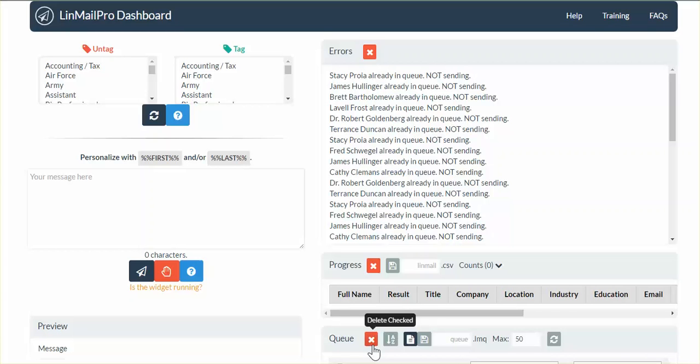Hello, this is David Lundgren at the Digital Design Center. Today we're going to be showing you a quick video on communication with the LinkedIn system. It's called Linmail Pro.